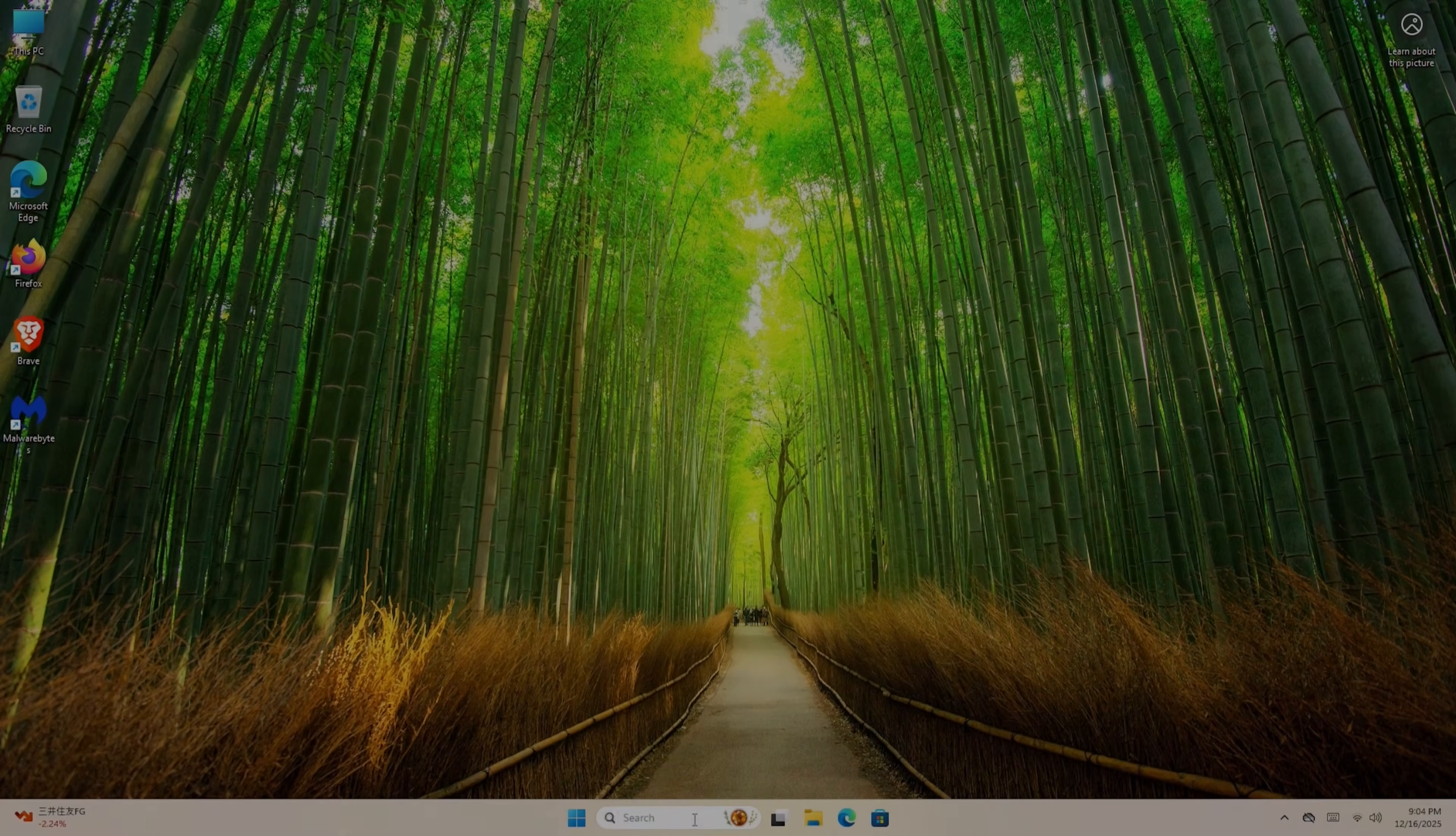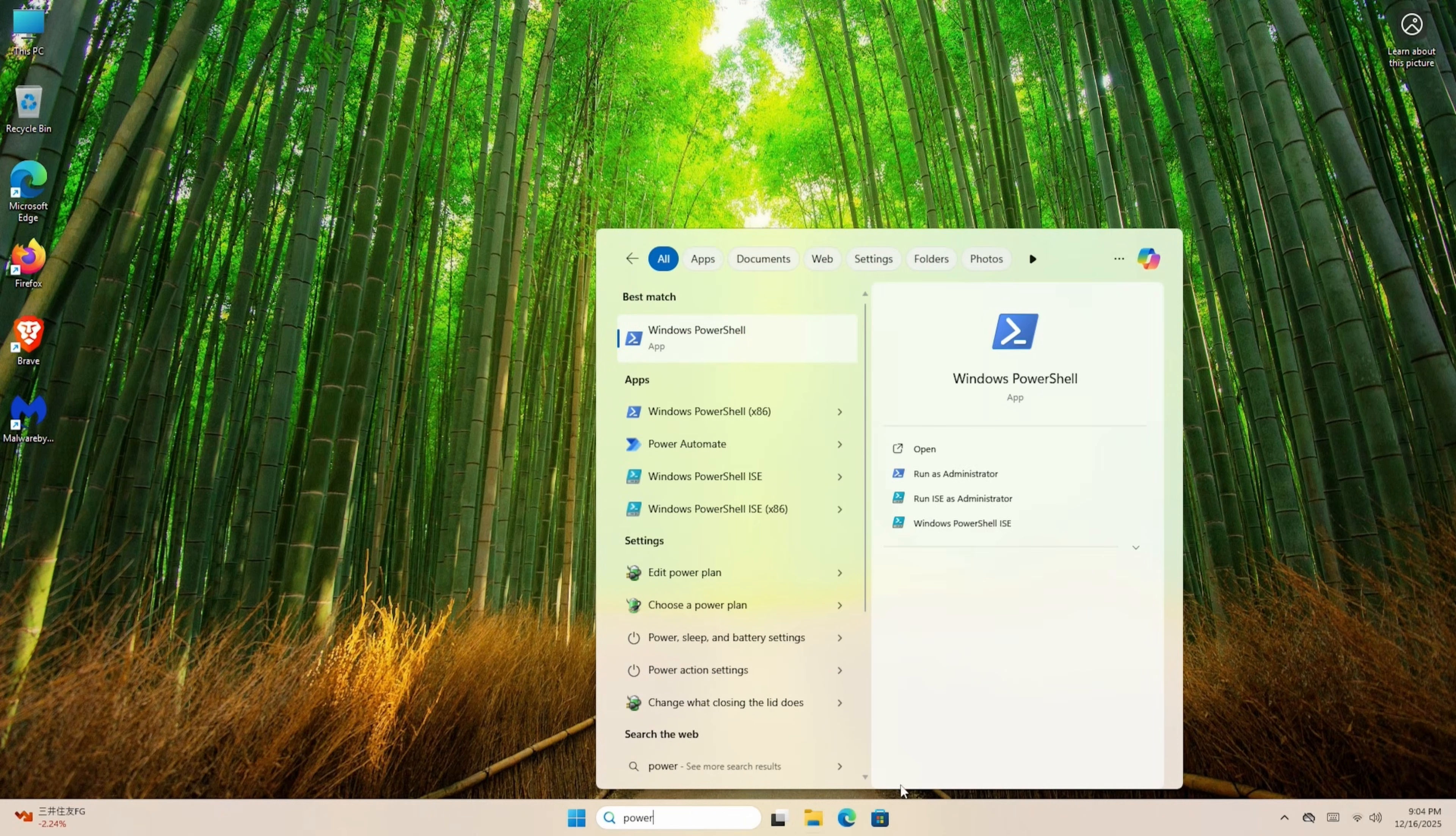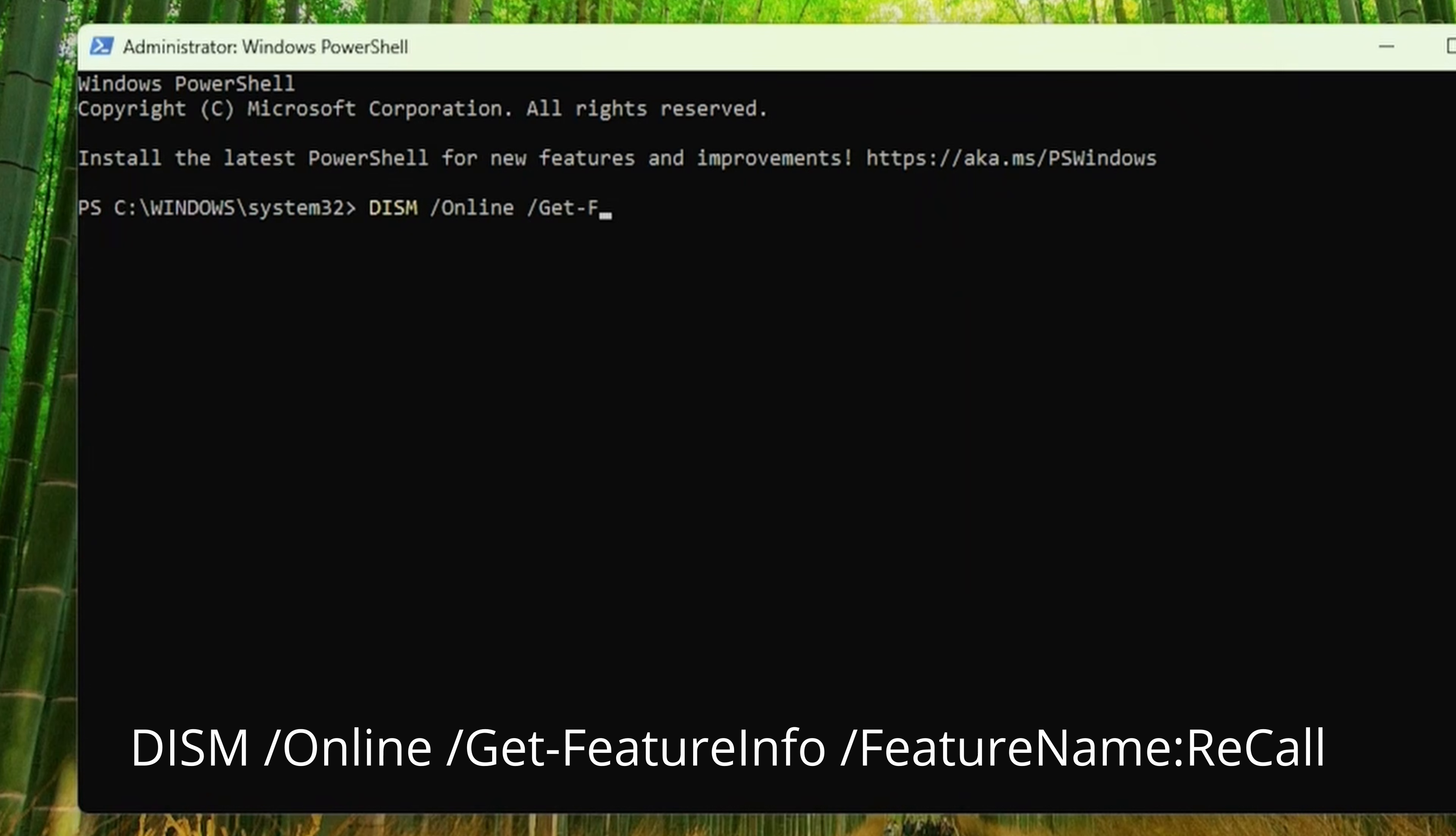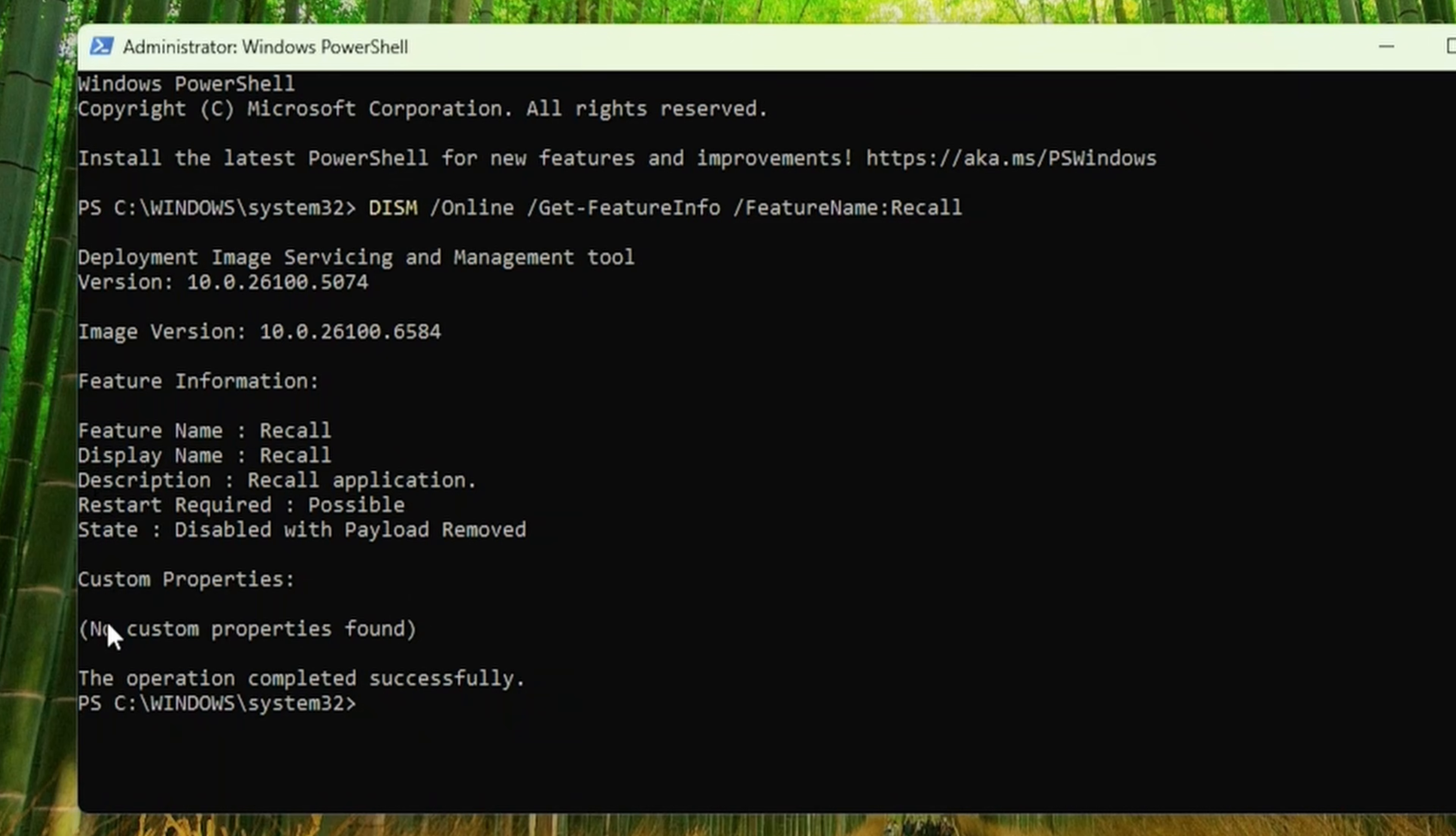Once it's back on again, click at the bottom, type in Power, and then run PowerShell as administrator. And then we'll type in this command to check if Recall is in fact disabled or not. And we check the state, Disabled with payload removed. Nice.